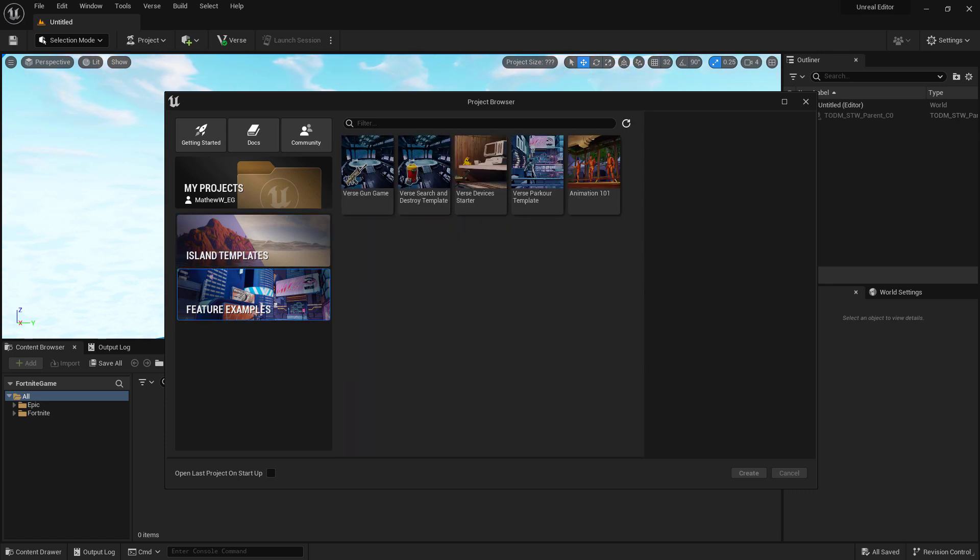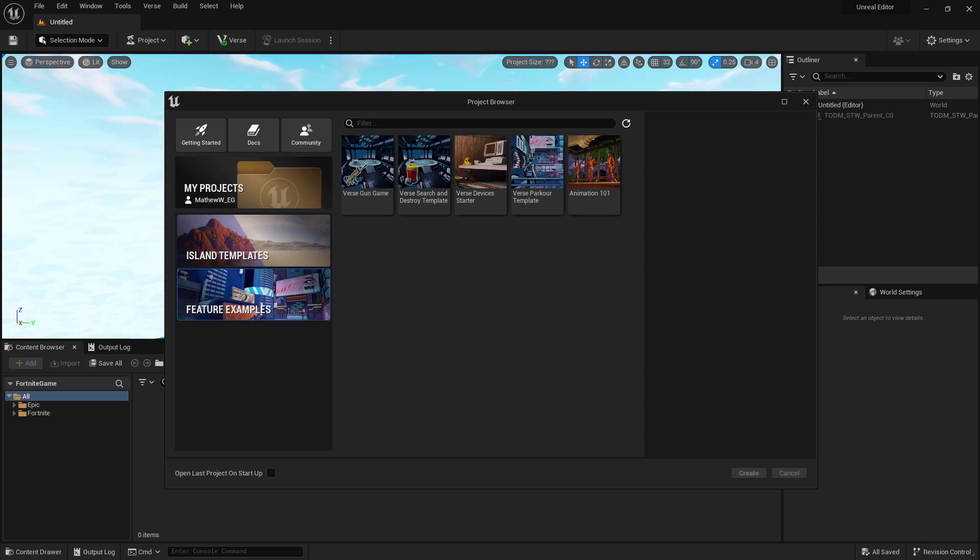Lastly on the left, we have Feature Examples. This is where you will find some example templates that you can open up and use for learning purposes. These will be updated as time goes on and we will be looking at some of these in a later module.